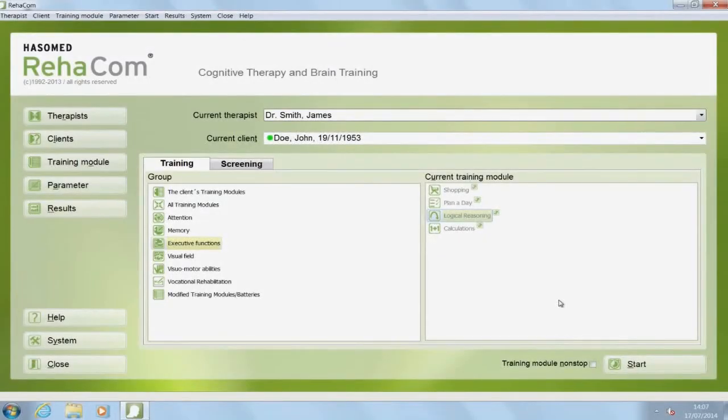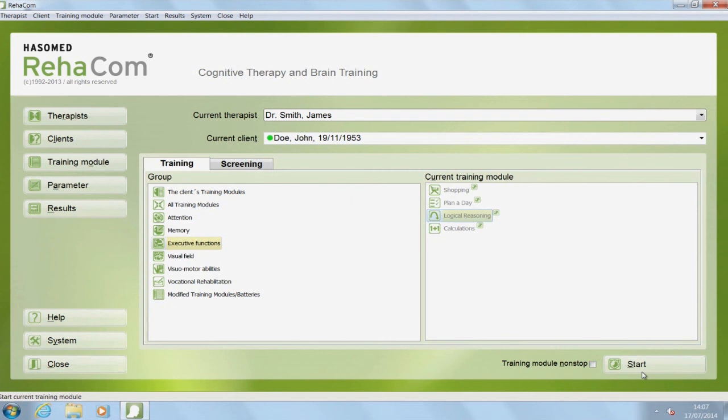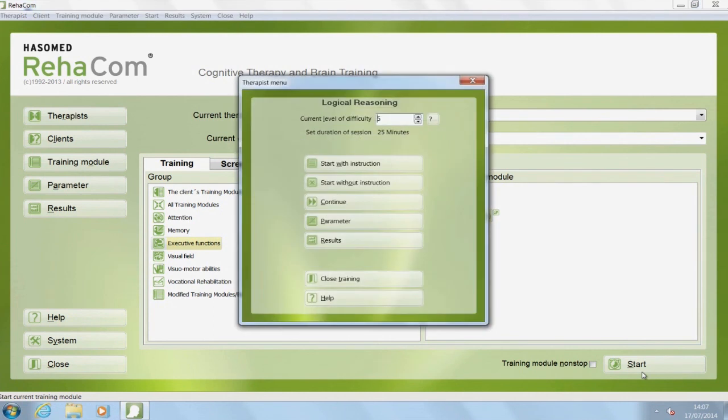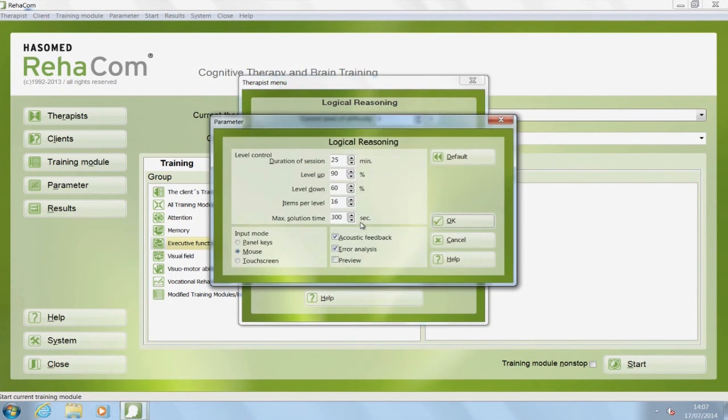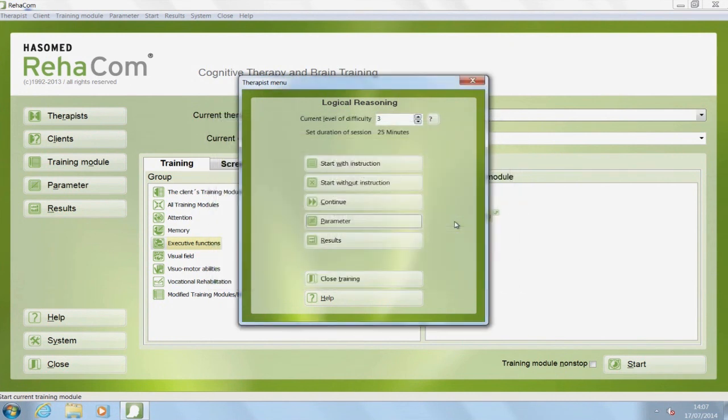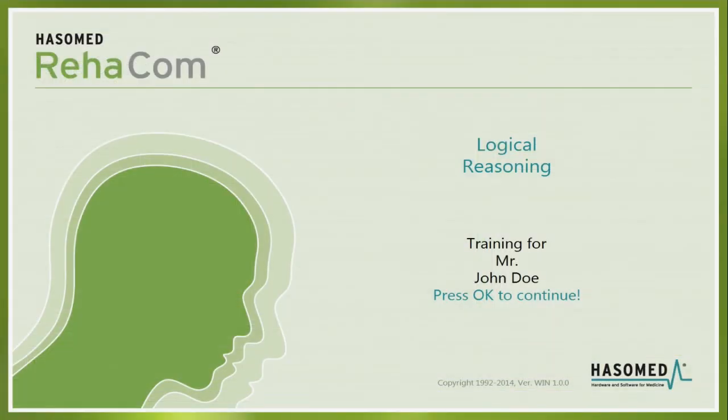Before starting the training module, it is possible to individualize the training parameters. Via the therapist menu, one can adjust the level of difficulty, duration of session, instructions, help or stressors according to the patient's needs. It is possible to change these parameters at any time during the training.